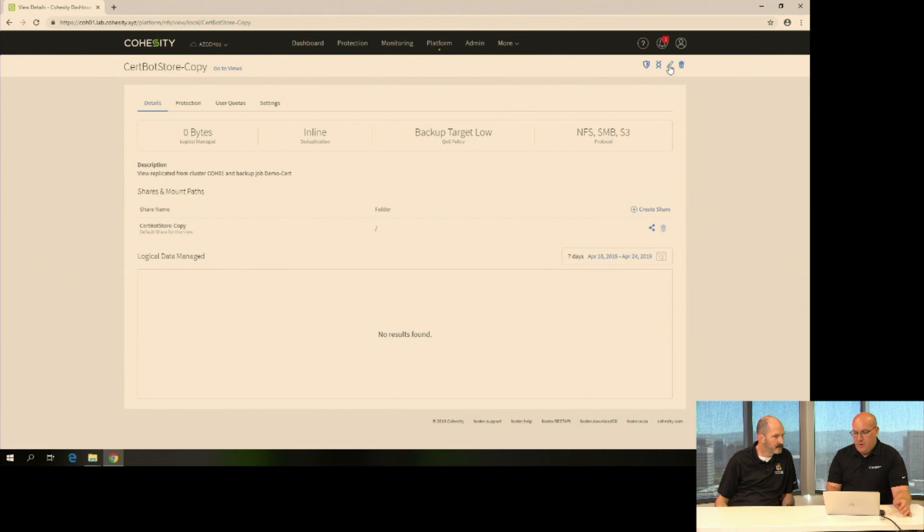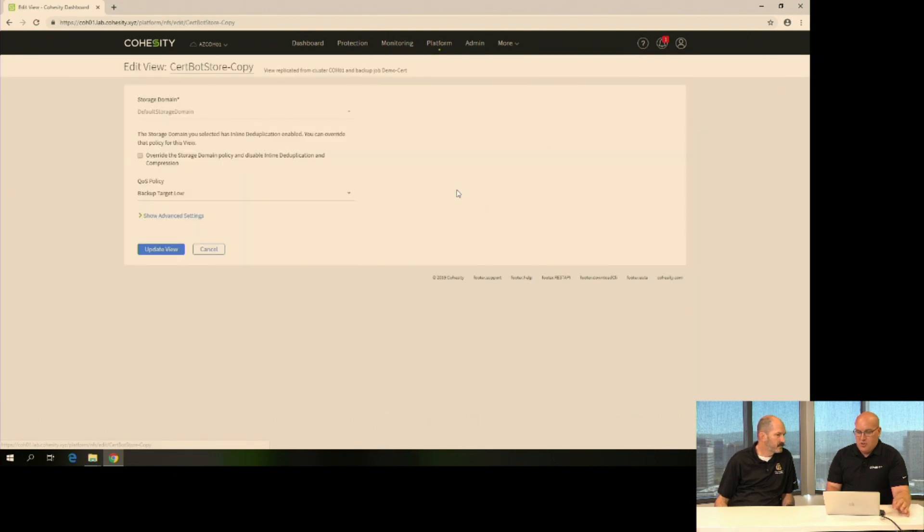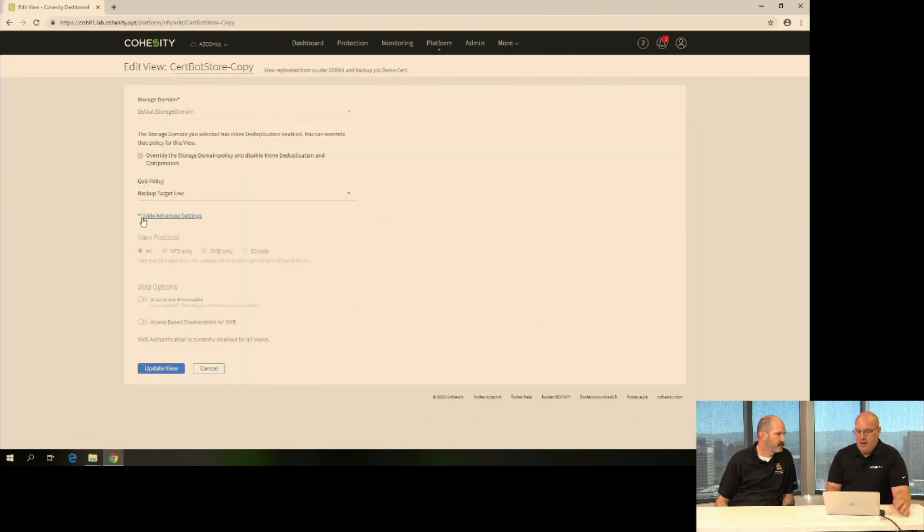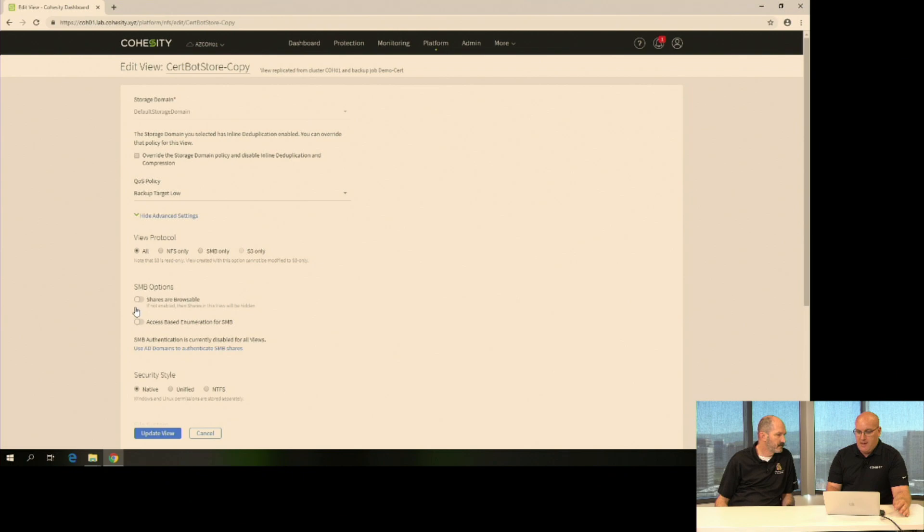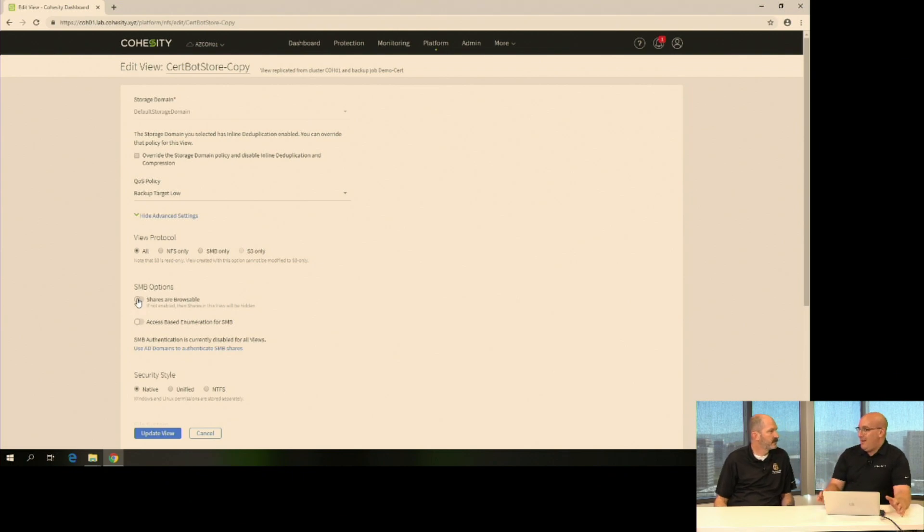Before I can do anything with it, another thing we make sure doesn't get shown right away is we don't want to make that browsable right away. So just in case you replicated it, you had it there, but I don't want everyone looking at it. But for demo purposes, obviously, I need to be able to browse it.